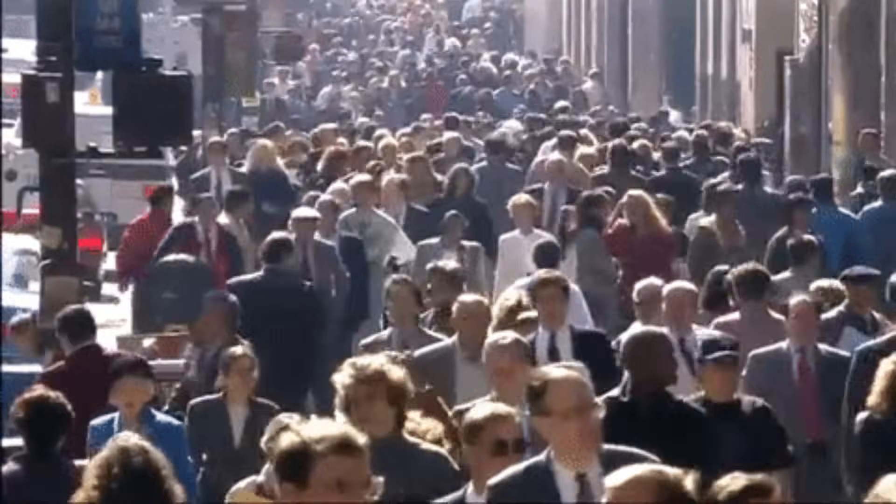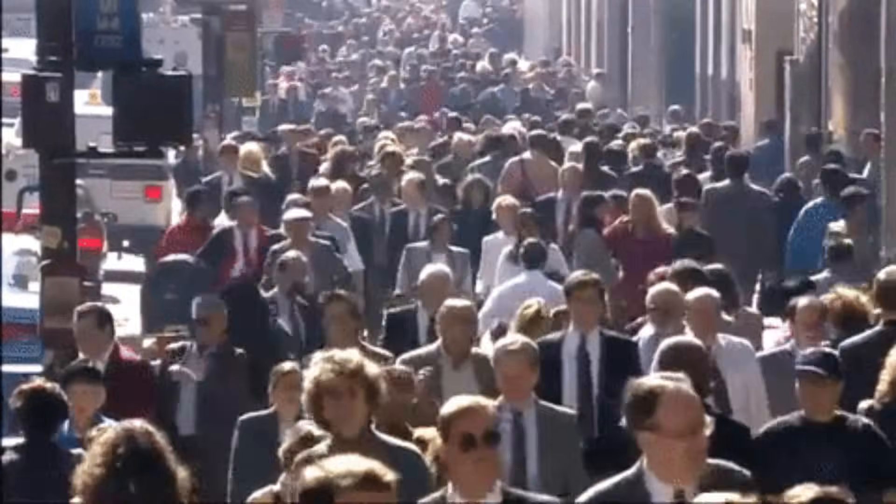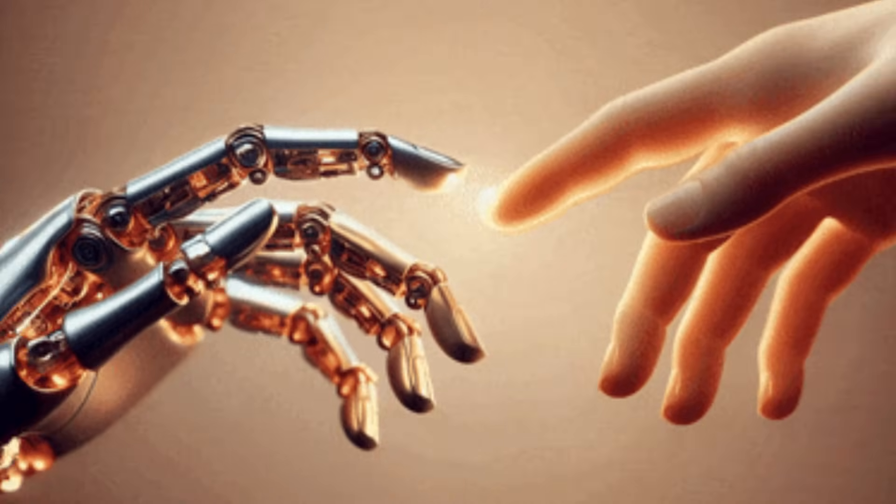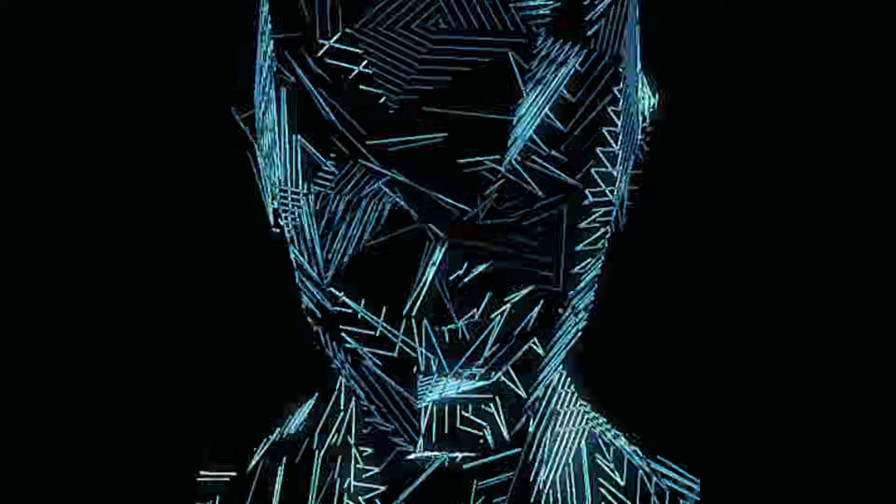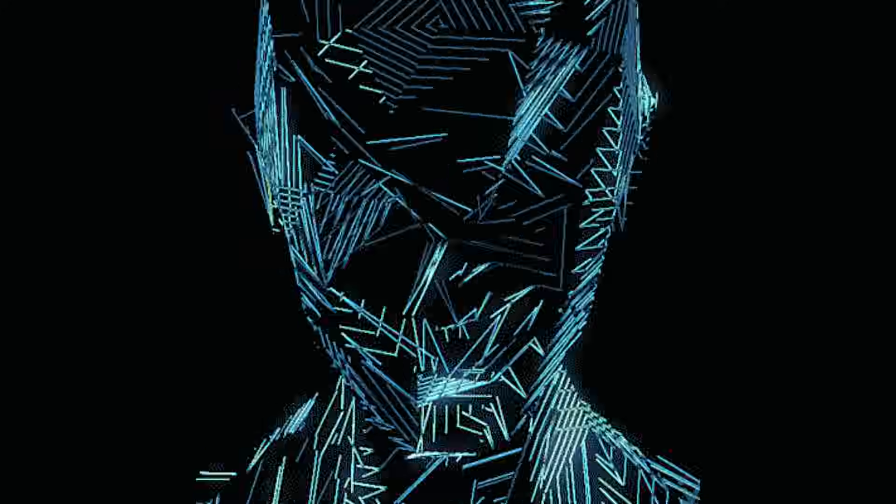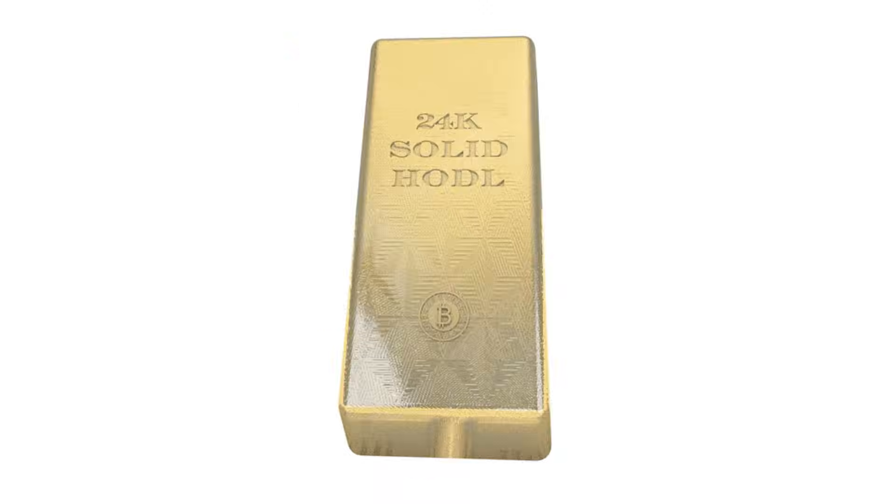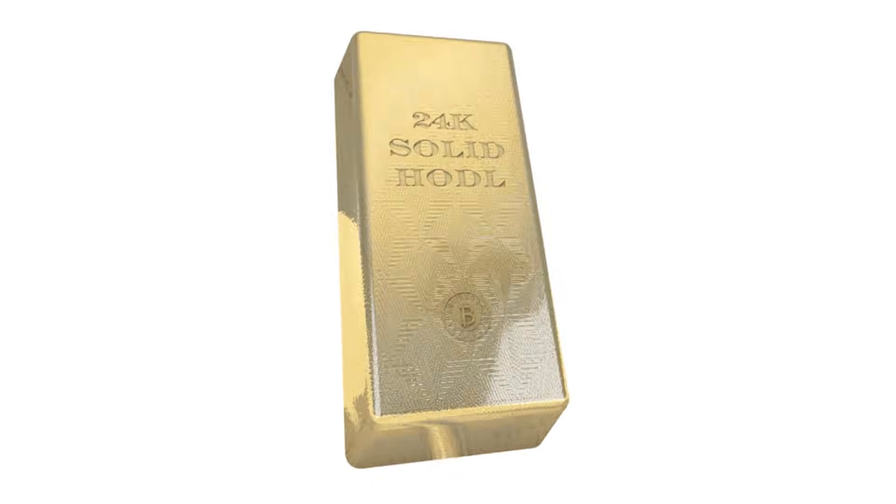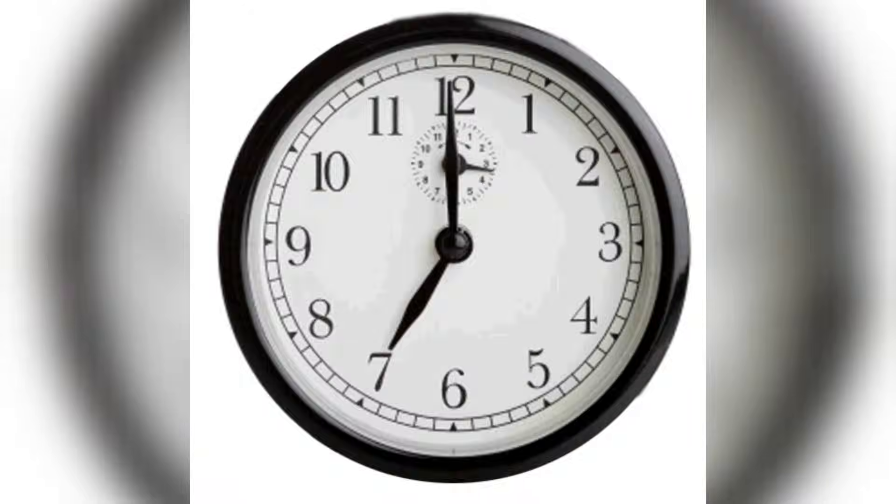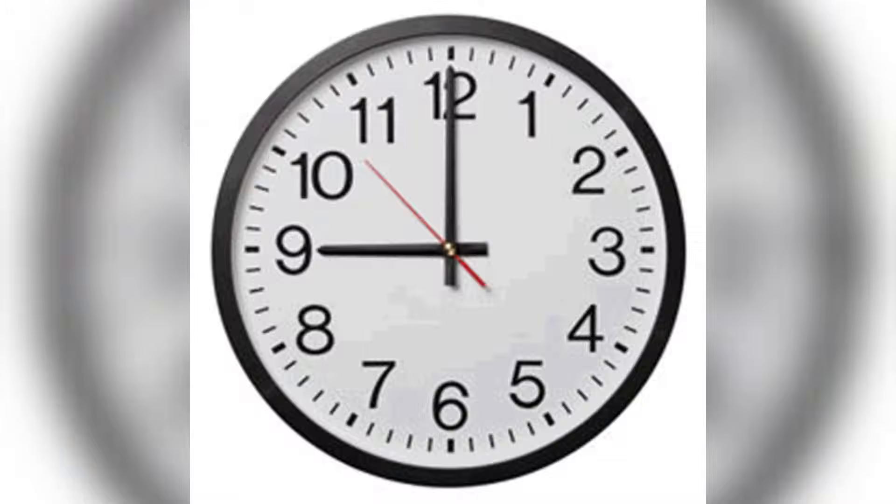In the new economy, there are only two types of people: those who use AI and those who will be replaced by them. It sounds harsh, but it's the truth, because today our most valuable currency isn't money. It's time.